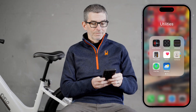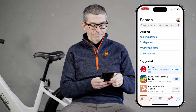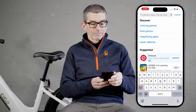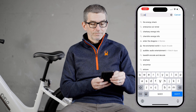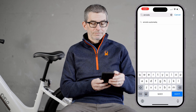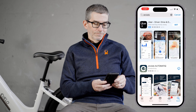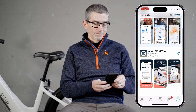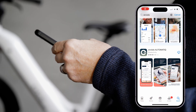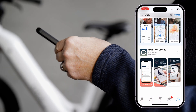Before getting started, use your cell phone to download the Enviolo automatic app from either Google Play or the Apple App Store, depending on your device. Searching for Enviolo will make it easy to find this app, or you can reference the QR code located in the Quick Start Guide.